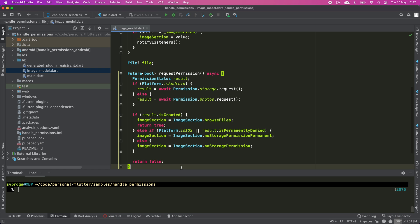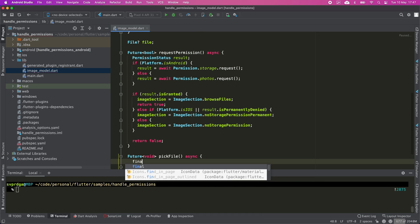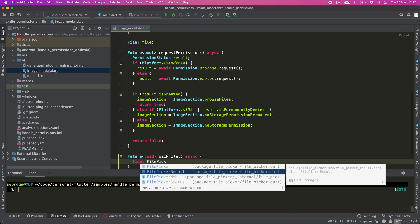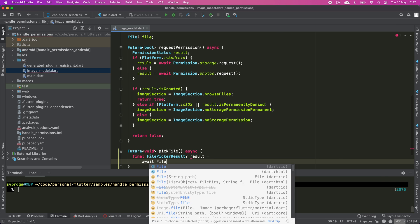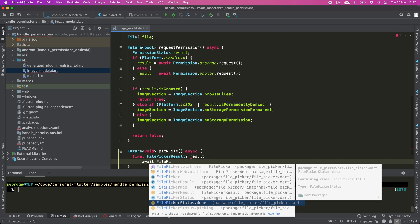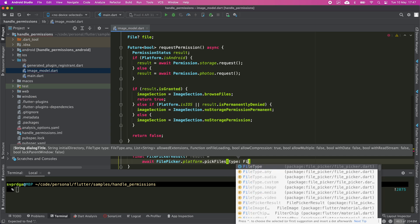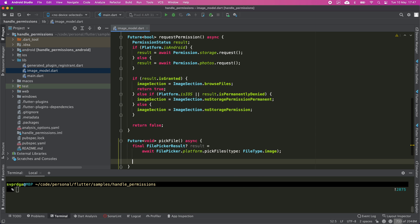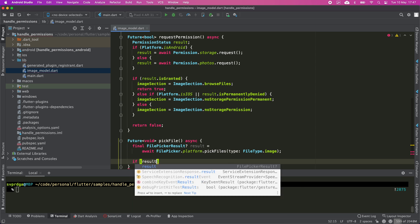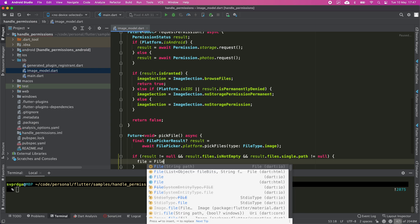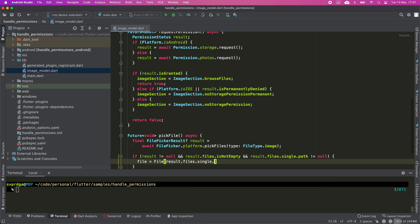Now I'm going to create a method to pick a file. This method will be used once the permission is granted, and I'm going to filter for images only. If the user has selected a valid image, I assign that file to the file variable and update the UI.